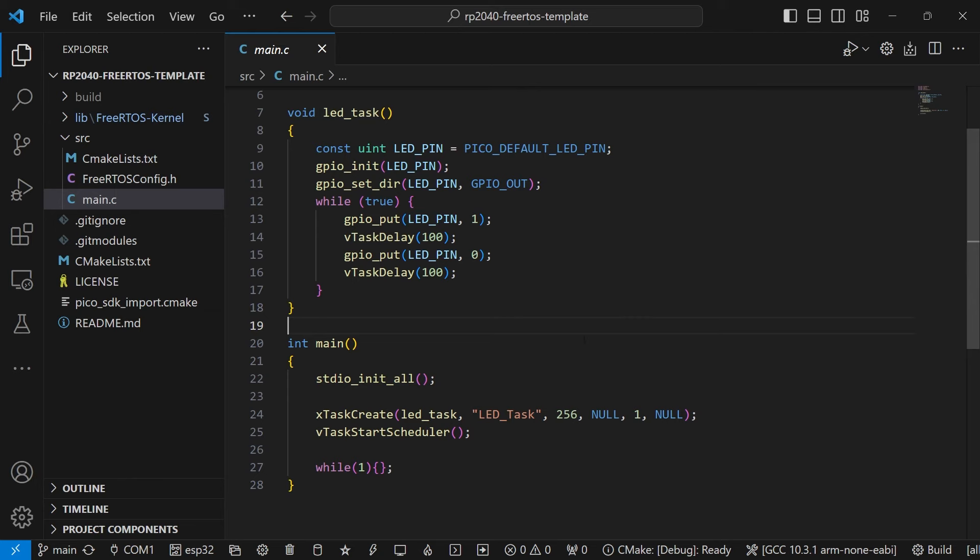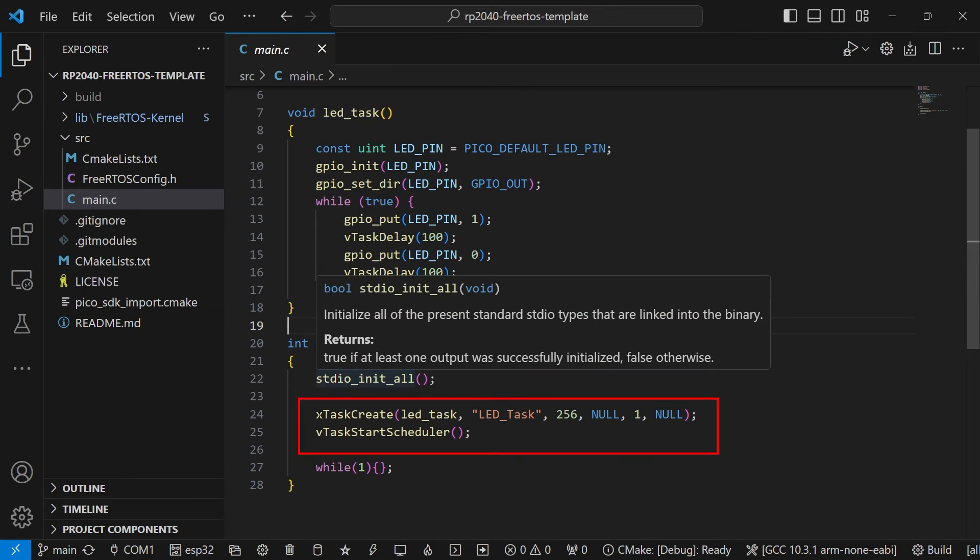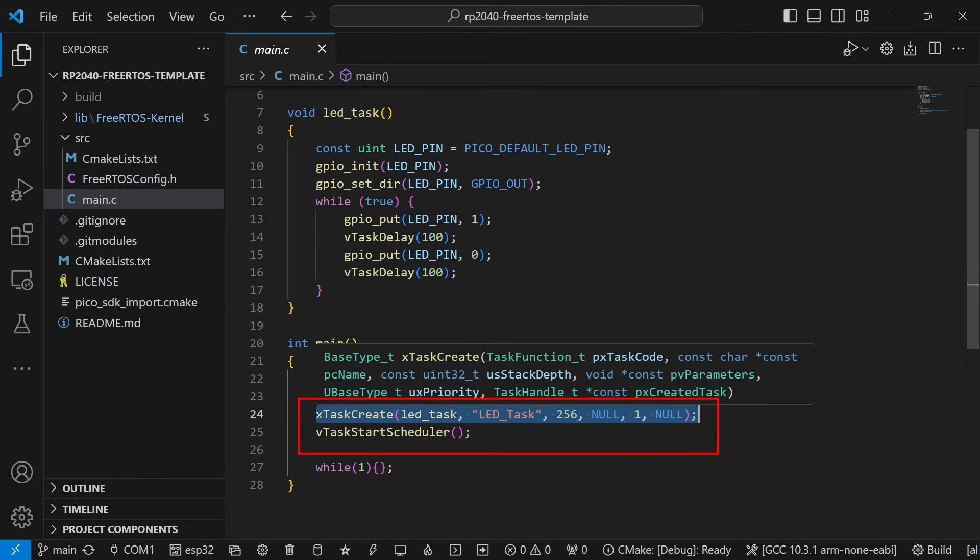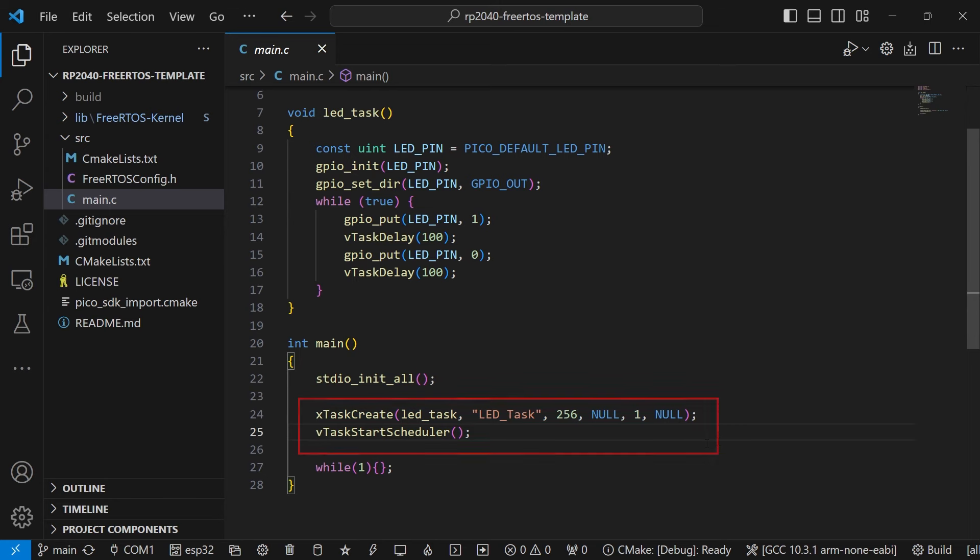In the main function, we create the task which is then run by the scheduler after it has been started with the following function.